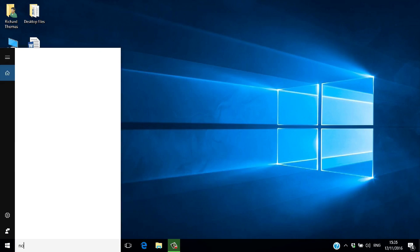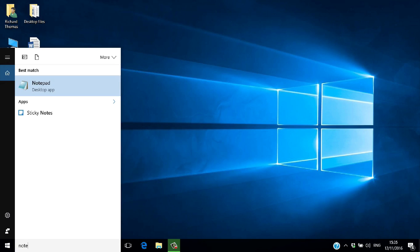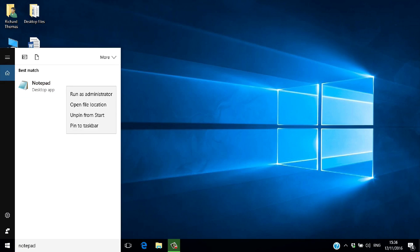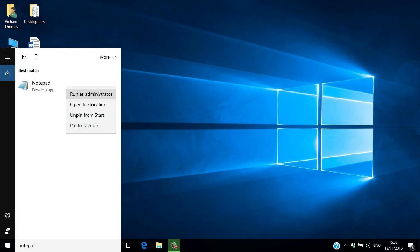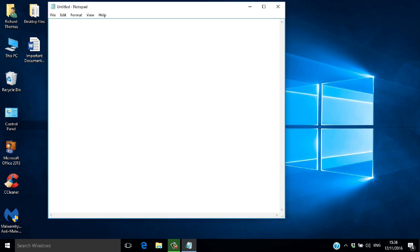Type Notepad into the search screen. Right-click to run as administrator, and click Open to find the host file.